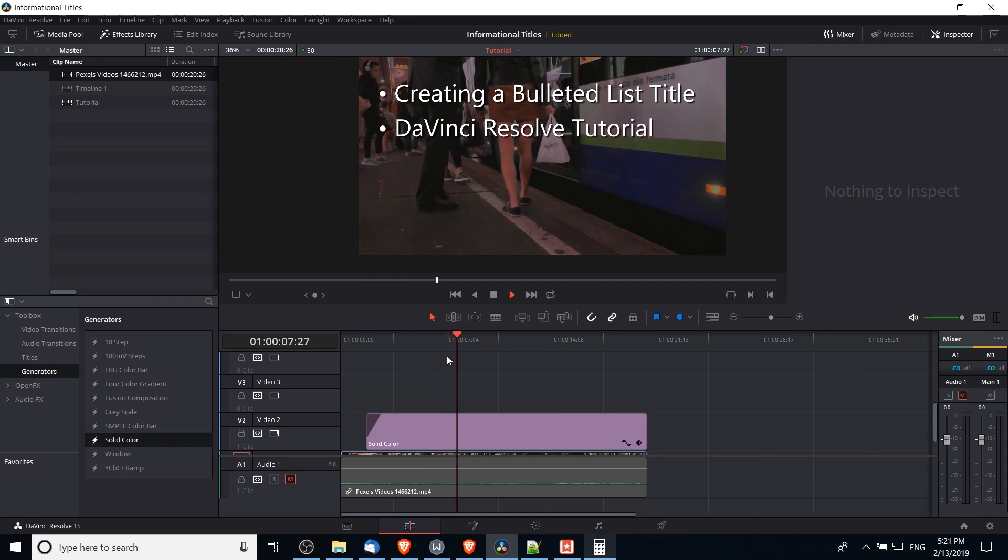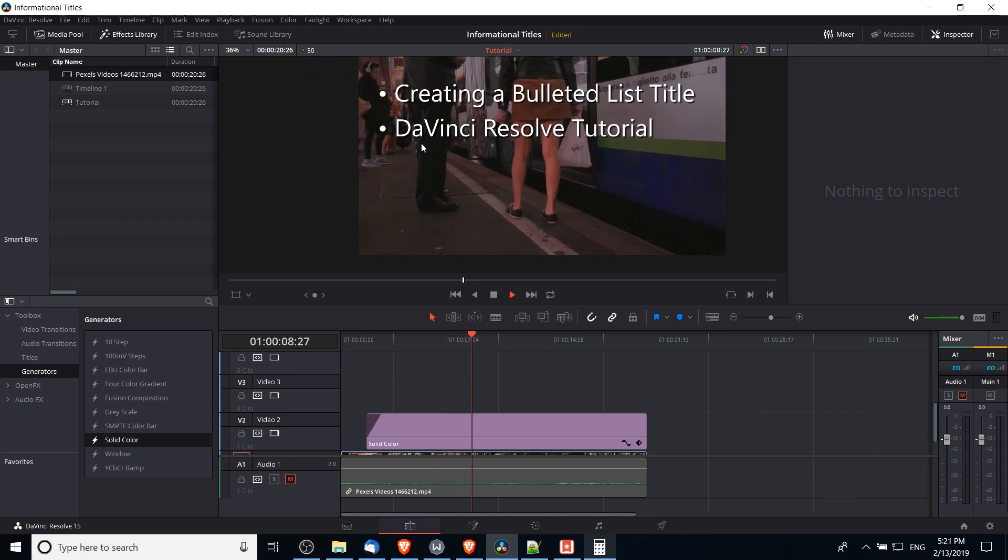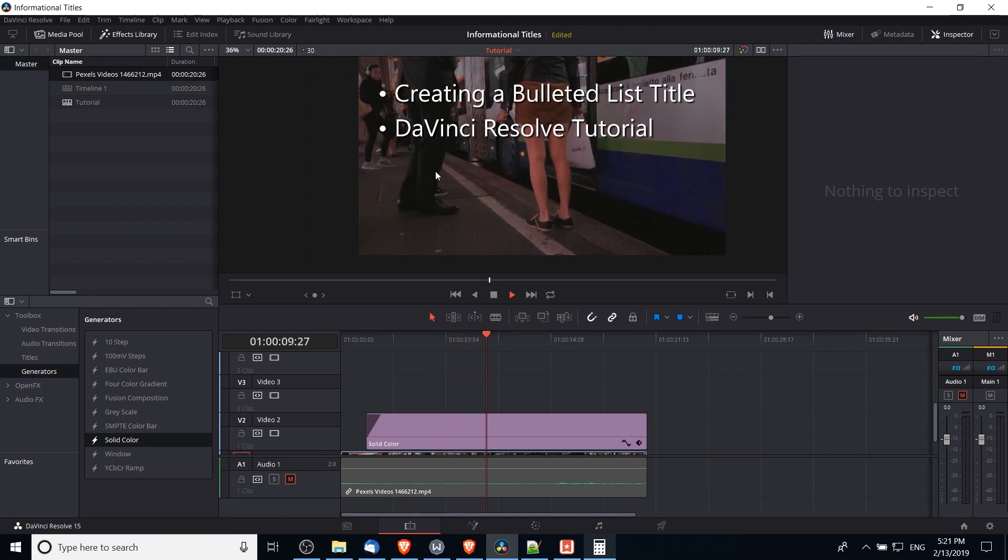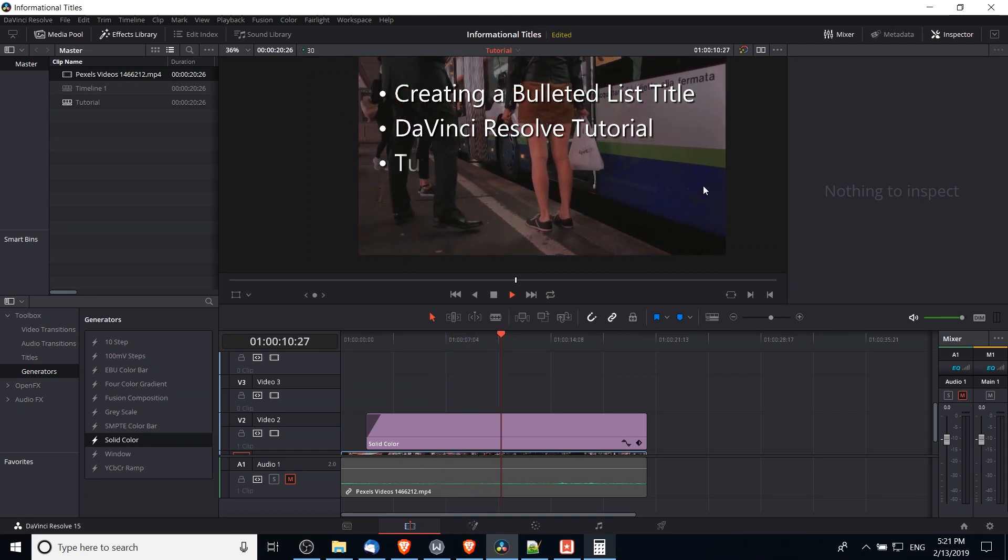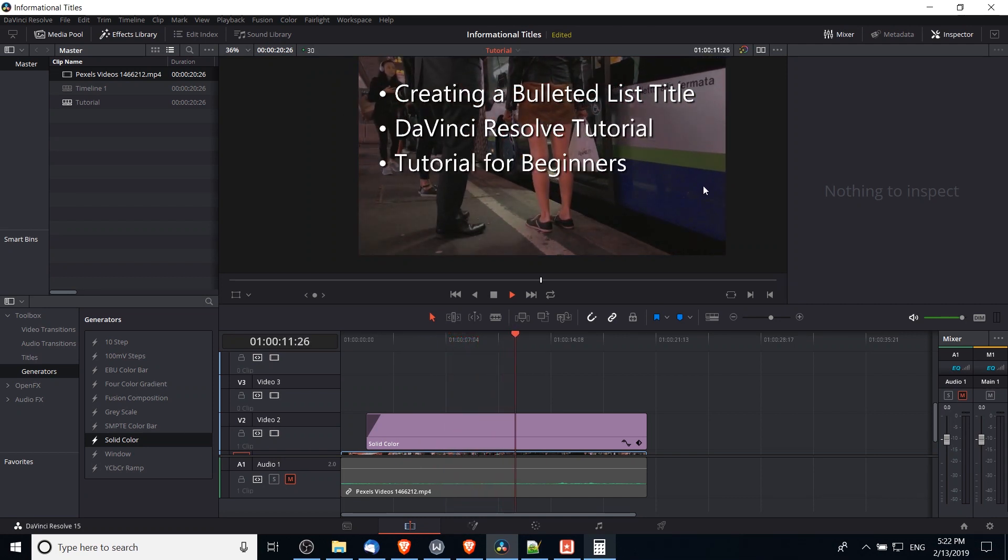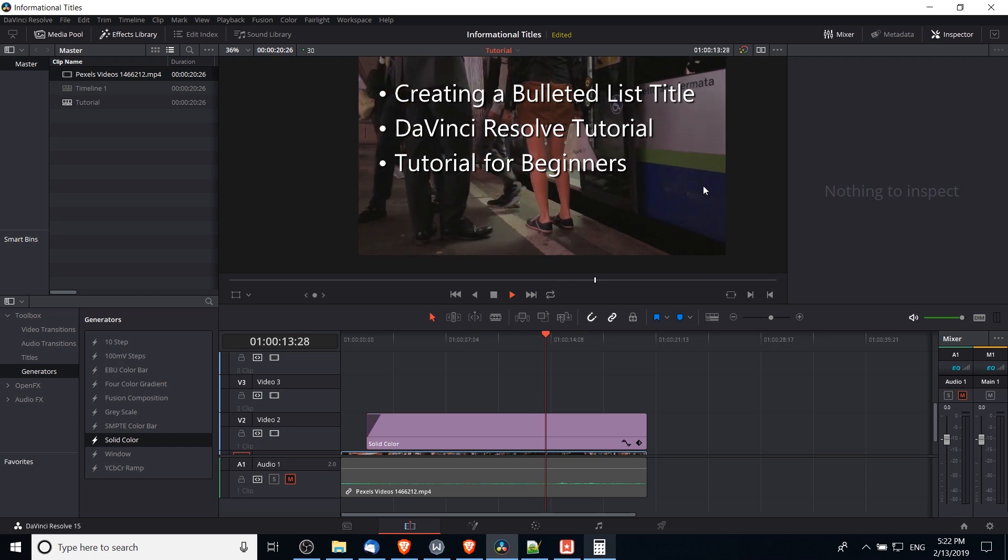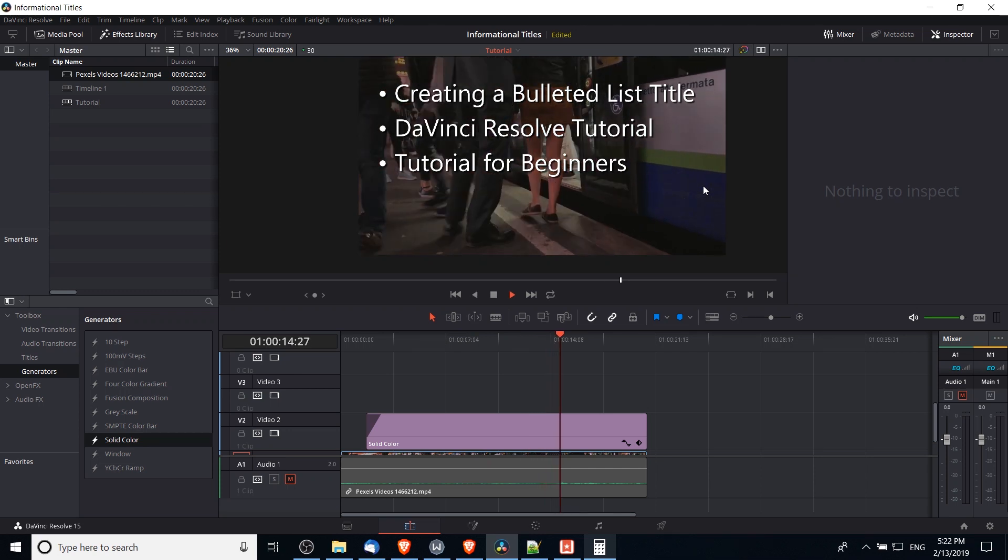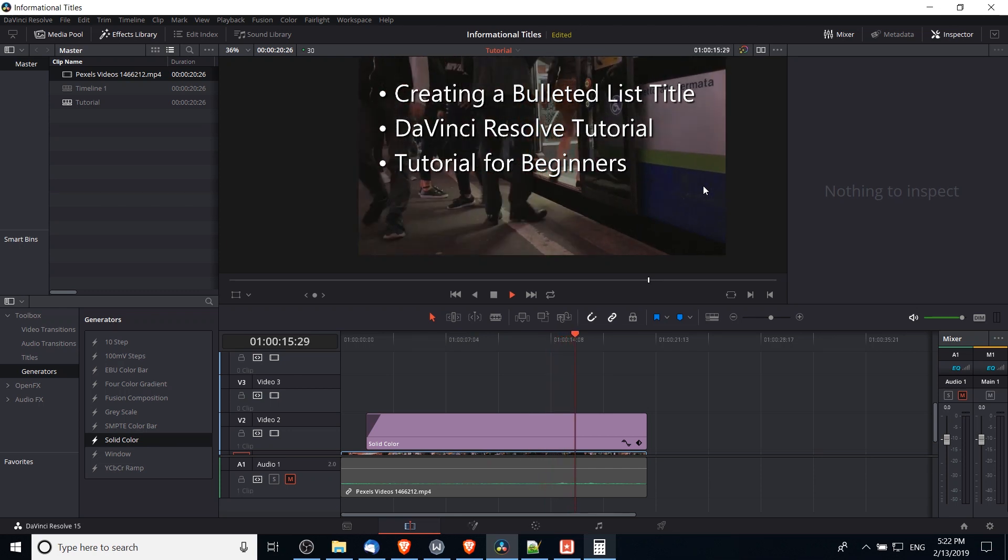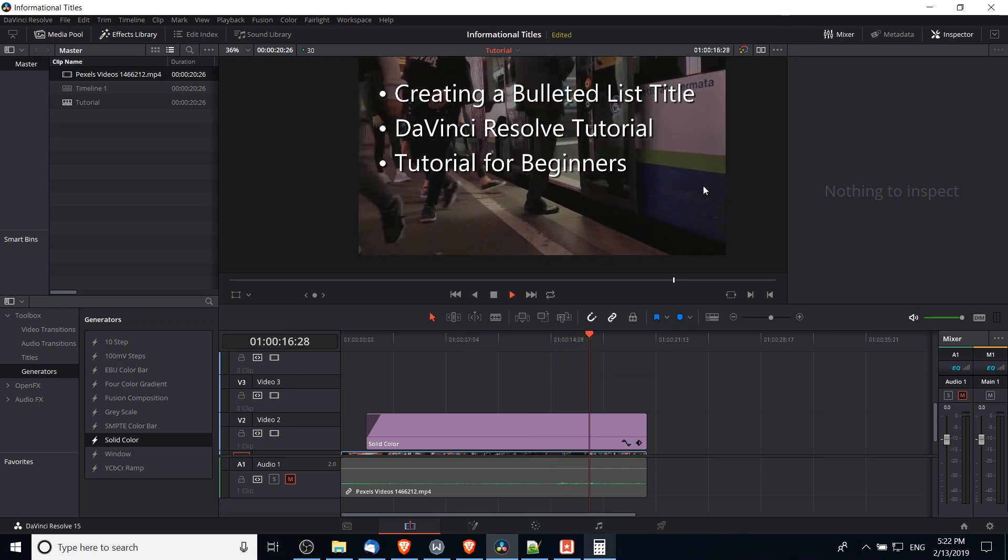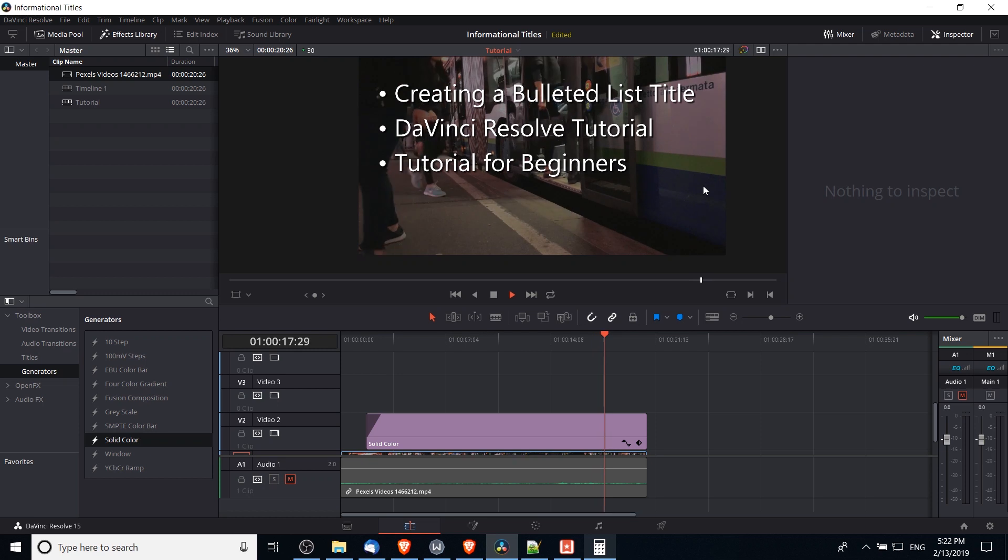So we have the background a little less distractive, and all three of the bullet points in our title come in at their respective times and then fade out at the end.